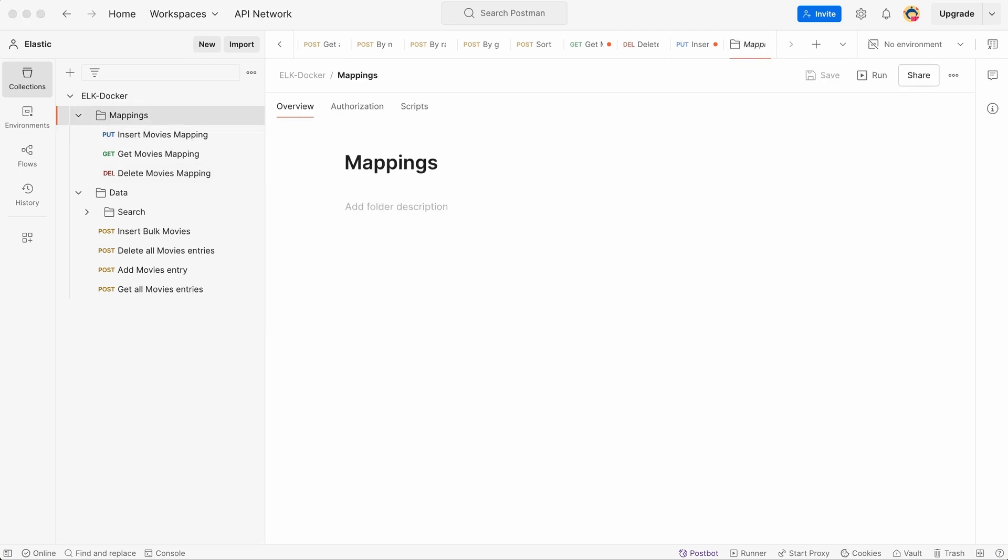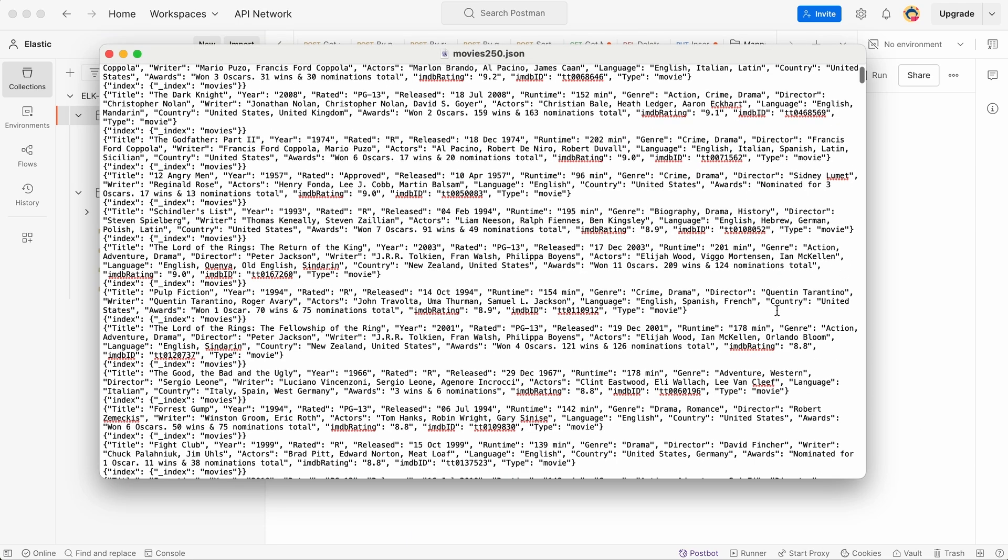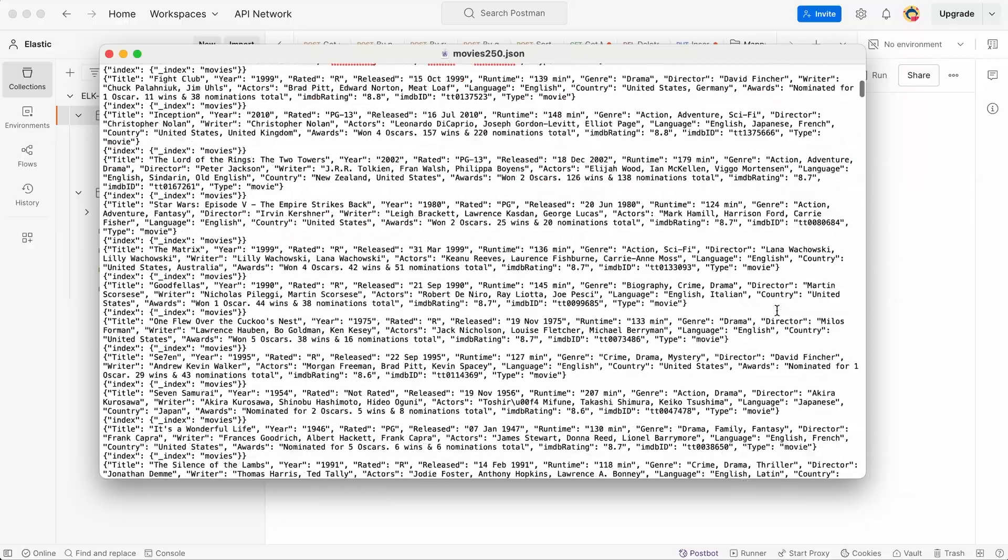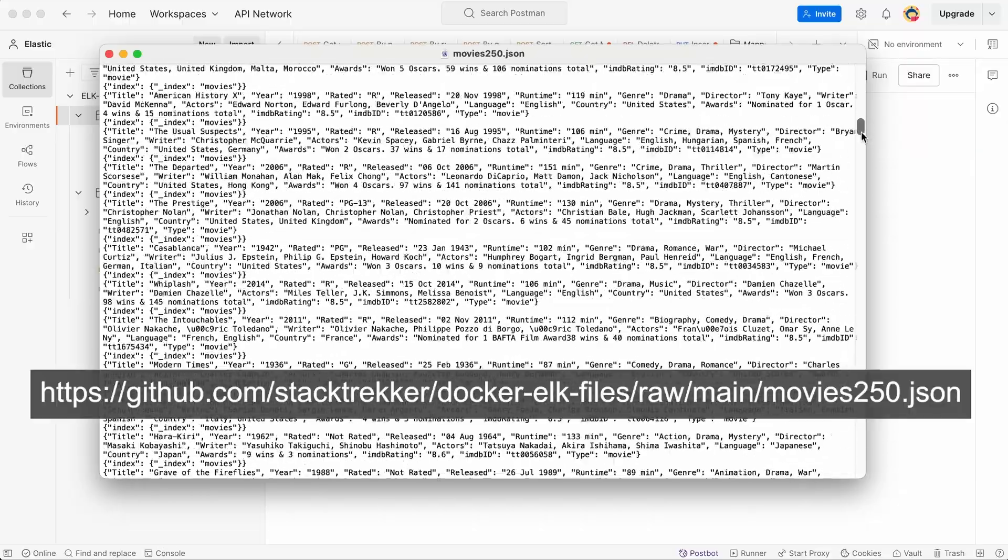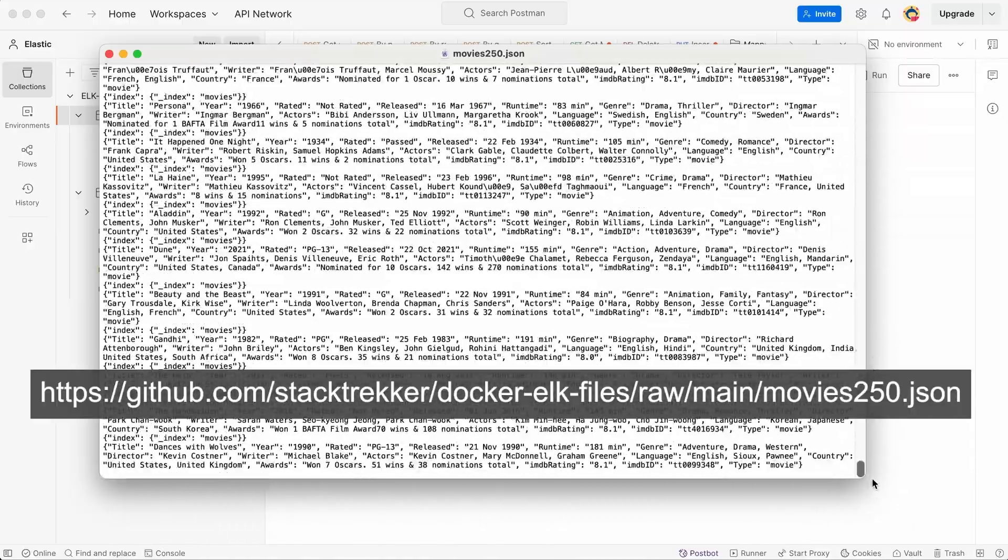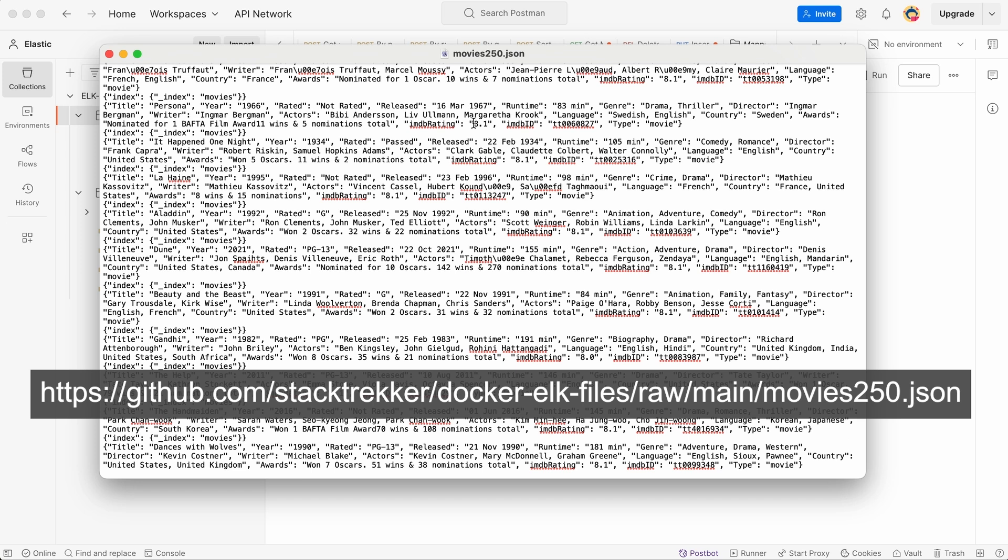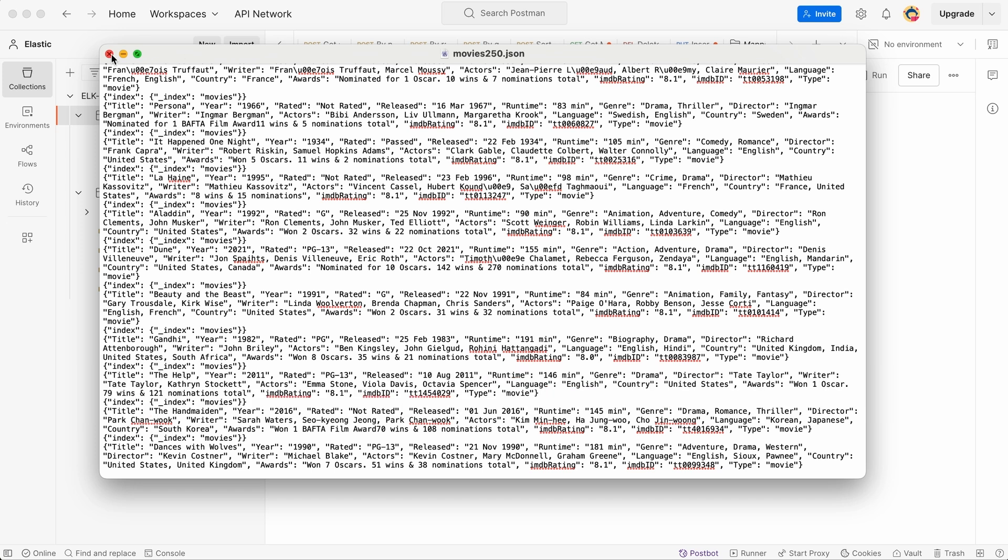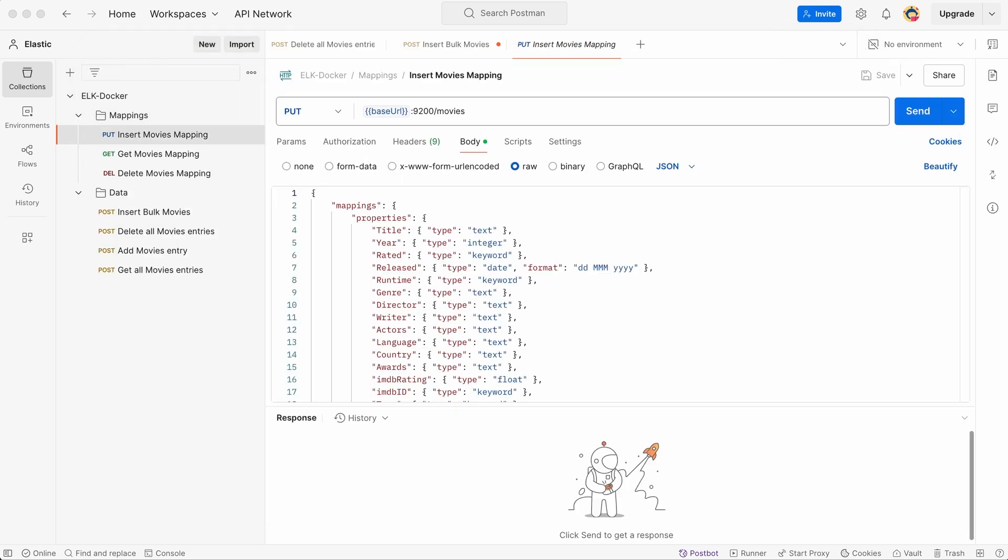Now, let's upload our movies. Here's a quick look at the movies250.json file. You can download this file from the following URL. This URL is also included in the description of this video. This file contains an array of movie objects with fields like title, year, genre, director, and more.